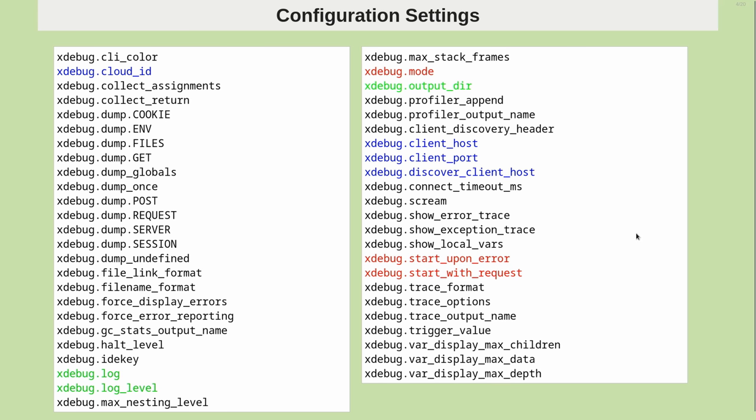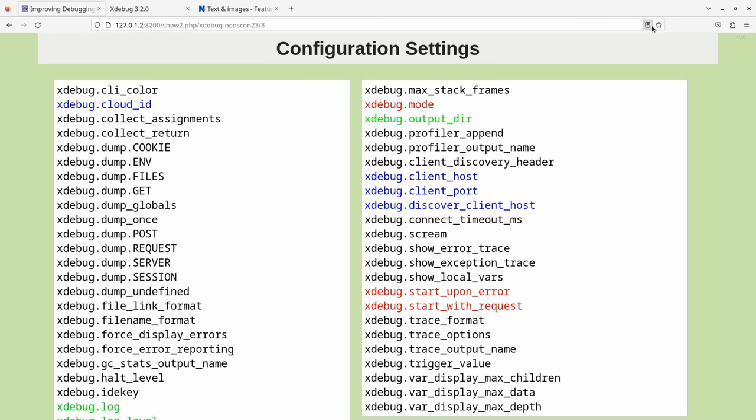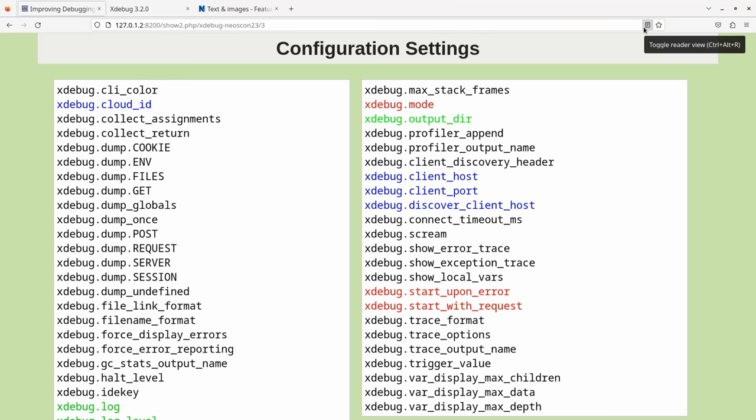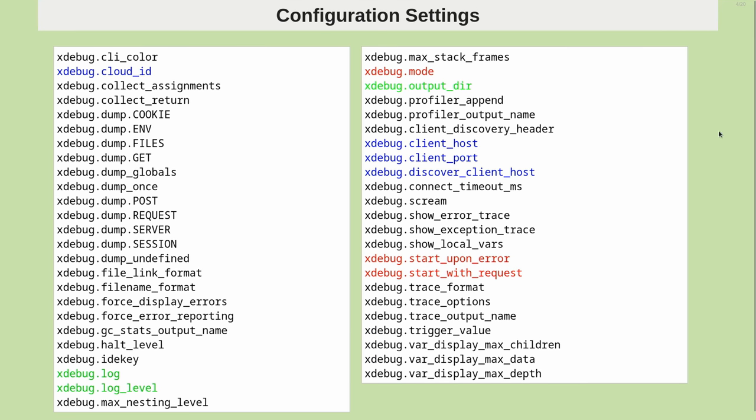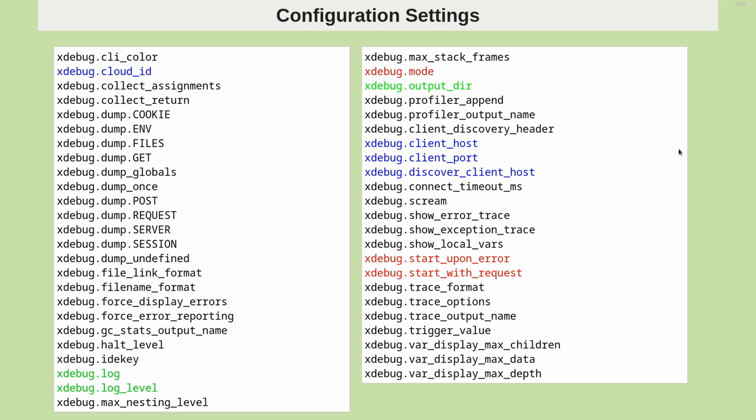So the one I like to use for debugging is there's this start with request setting, which by default is set to trigger. That basically means that Xdebug will only start debugging when there is a hint to Xdebug that you would like to start a debugger. I found out that actually, when you start Neos with the built-in PHP web server, there are some issues with that.